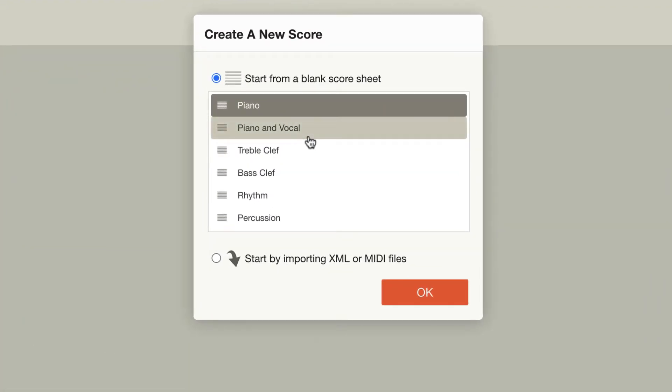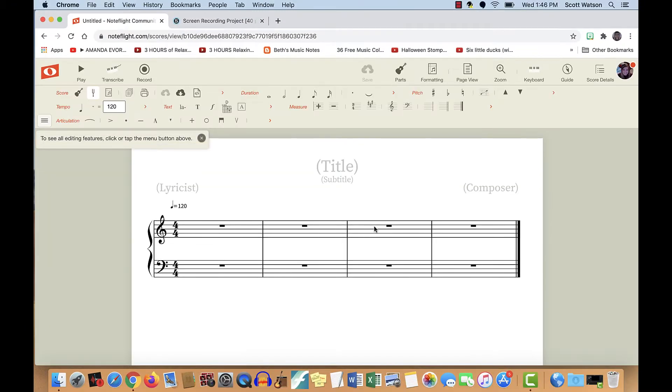For instance, if you click Piano, it will give you a treble and a bass clef. I'm just going to use treble clef for the purpose of this tutorial, so I'm going to double-click and delete the bass clef line.